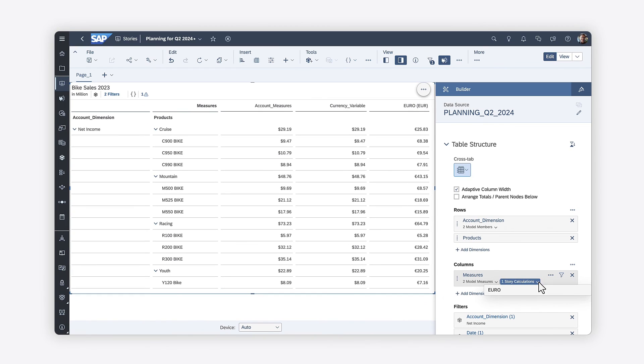For more information about working with currencies in SAP Analytics Cloud, check out the Help Topic links in the description and try it for yourself today.